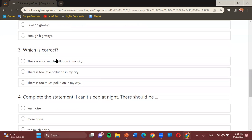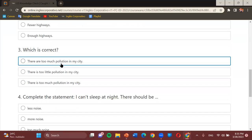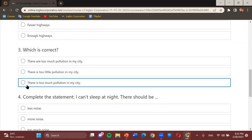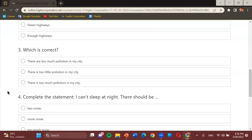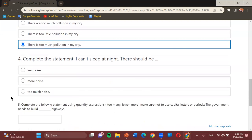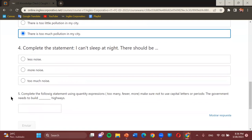Which is correct? Options: 'There are too much pollution in my city,' 'There is too little pollution in my city,' or 'There is too much pollution in my city.' Student: 'There is too much pollution in my city.' Teacher: Very good — the last one. 'There is too much pollution in my city.'